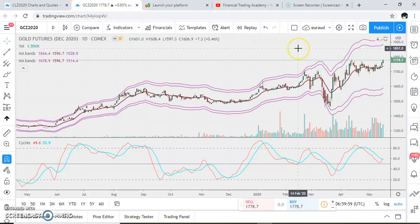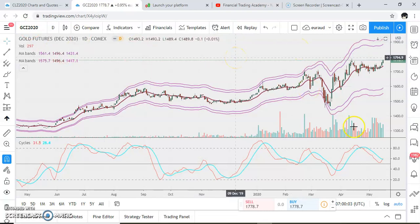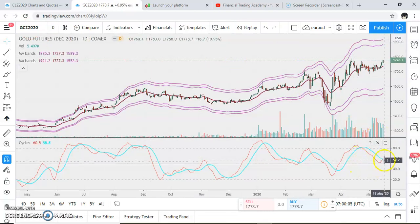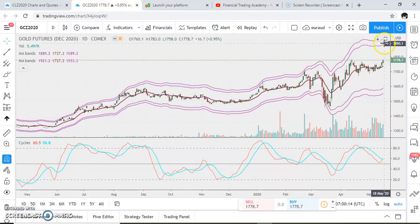Let's look at another kind of analysis — AMA bands here with the gold futures June 2020. On the daily chart we have cycles, and the red one is pointing upwards as well. The AMA bands are telling us the first target will be around the 1881 area.